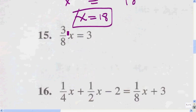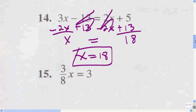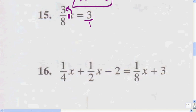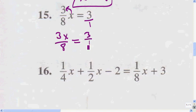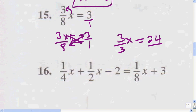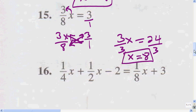Here again, I'm going to cross-cancel because I've got only one fraction, and I'm going to make the other side over 1. So this x goes with the numerator: it's going to be 3x over 8 equals 3 over 1. I'm going to cross-multiply: 3x times 1 is 3x, and 8 times 3 equals 24. Dividing both sides by 3, x equals 8.